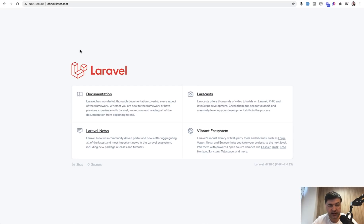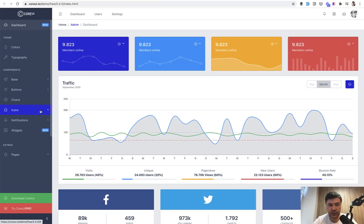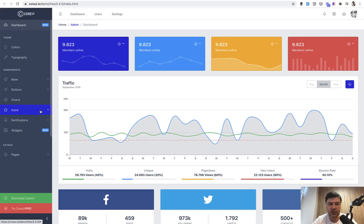We already have a Laravel project and locally I can load checklister.test. Now let's take care of the CoreUI. Before we install that front-end part, we need to take care of Laravel authentication. There are starter kits for Laravel like Laravel Breeze, Laravel Jetstream, and Laravel UI.